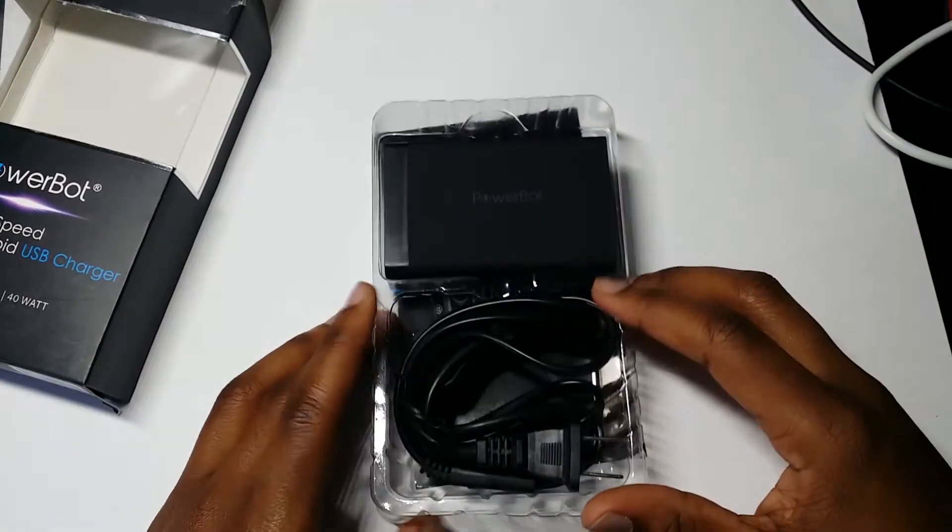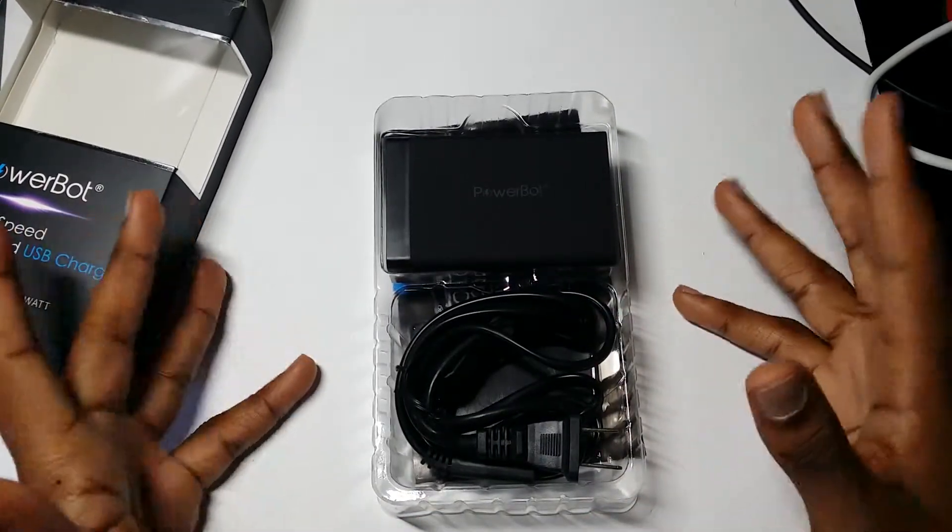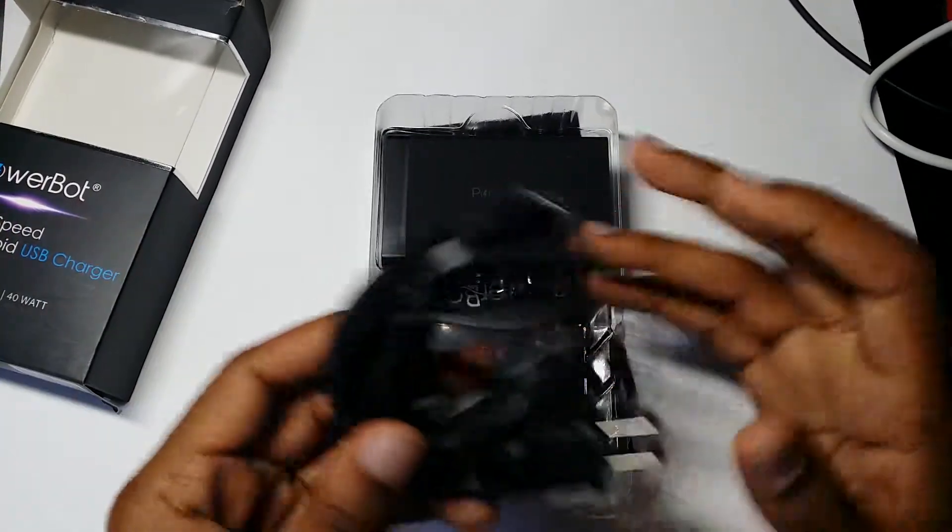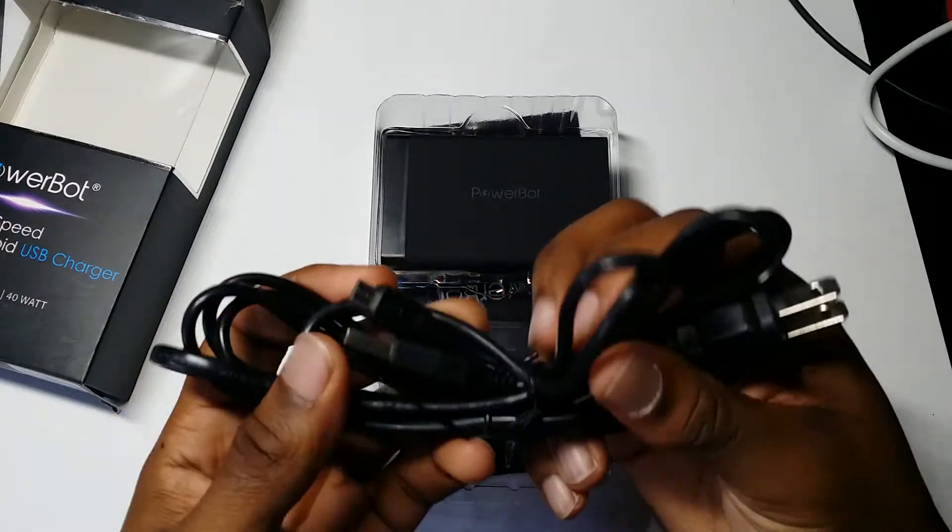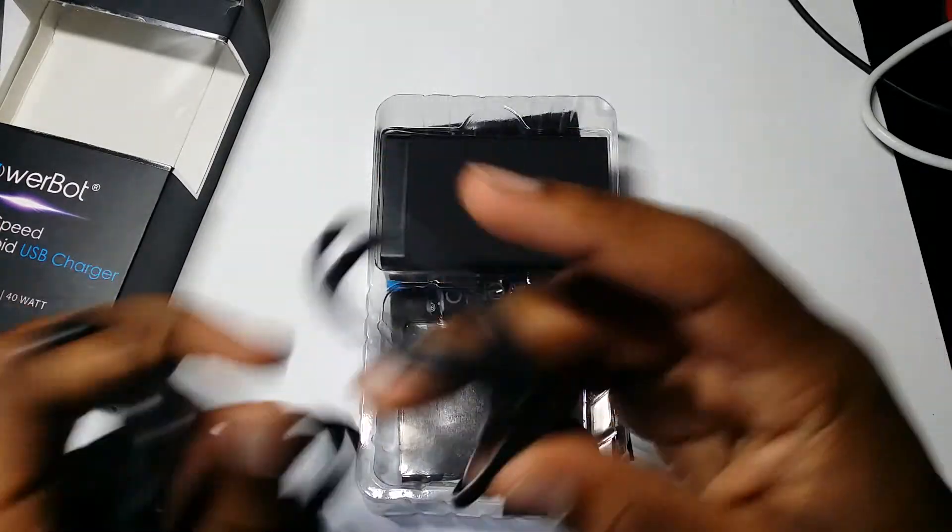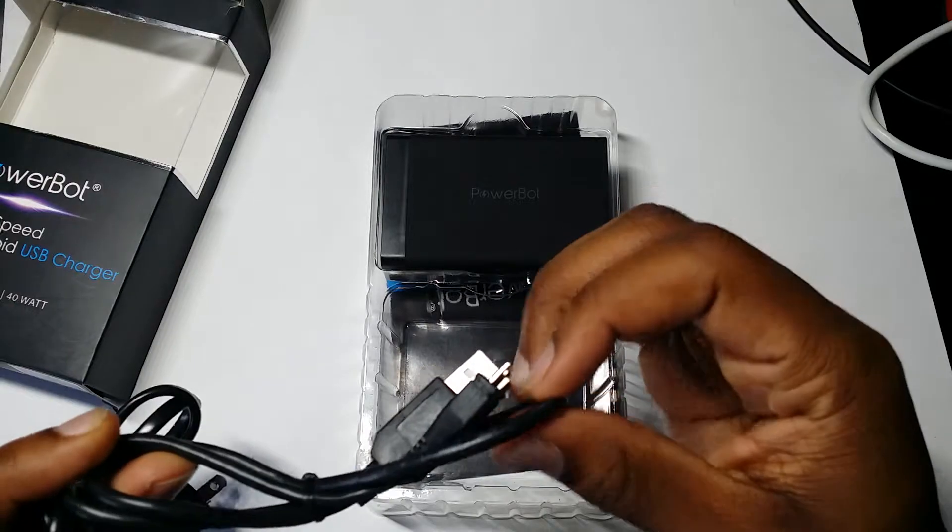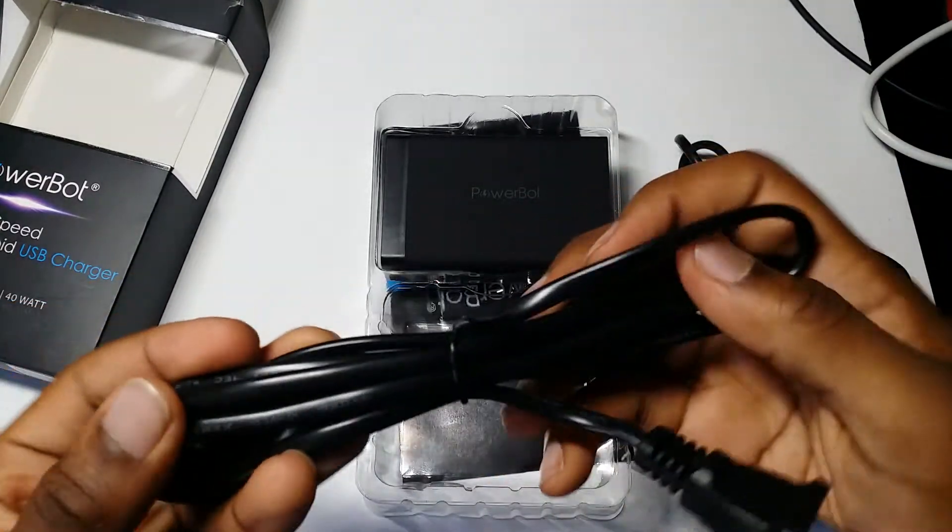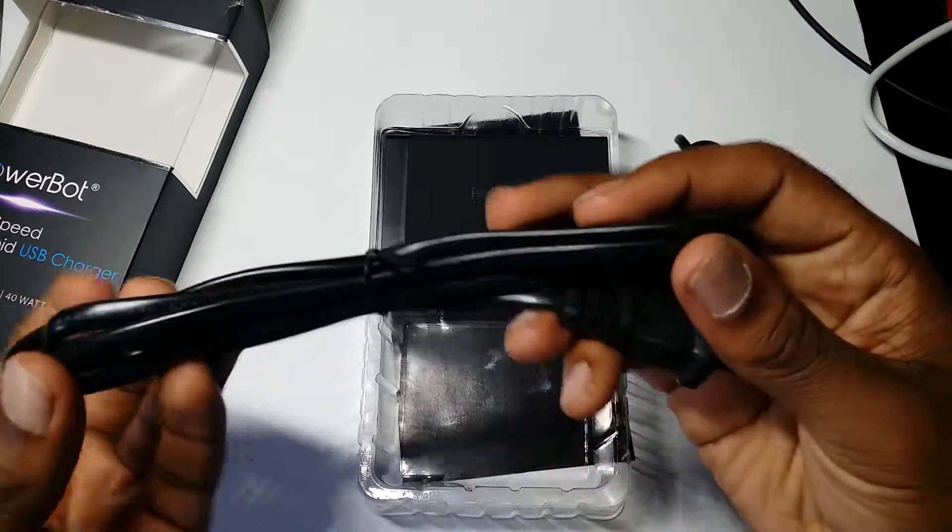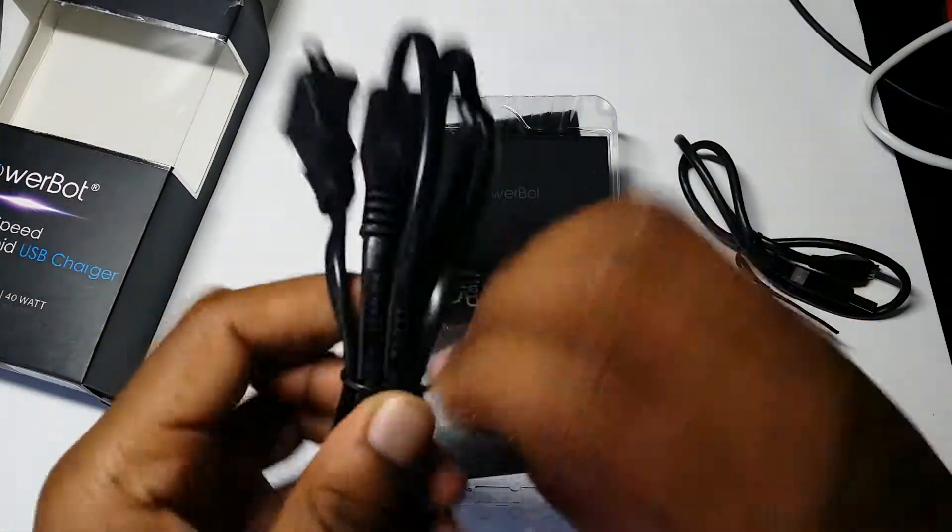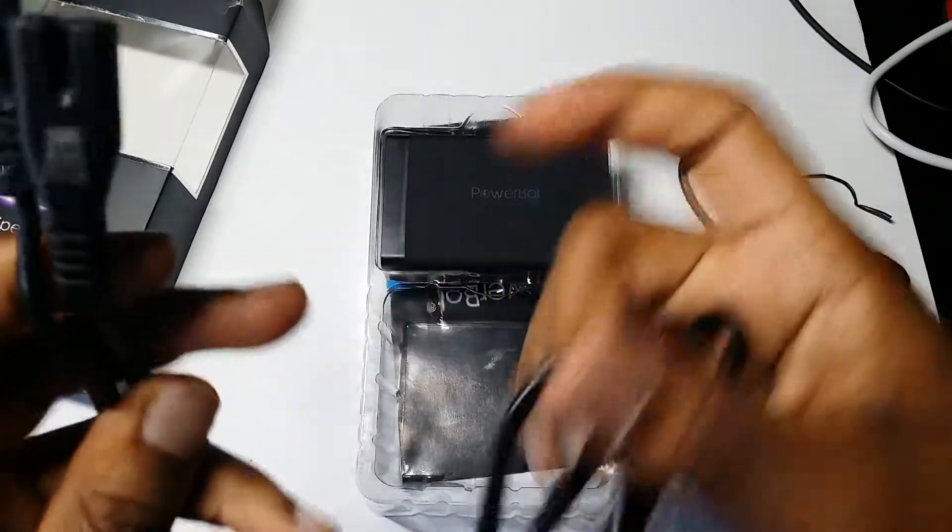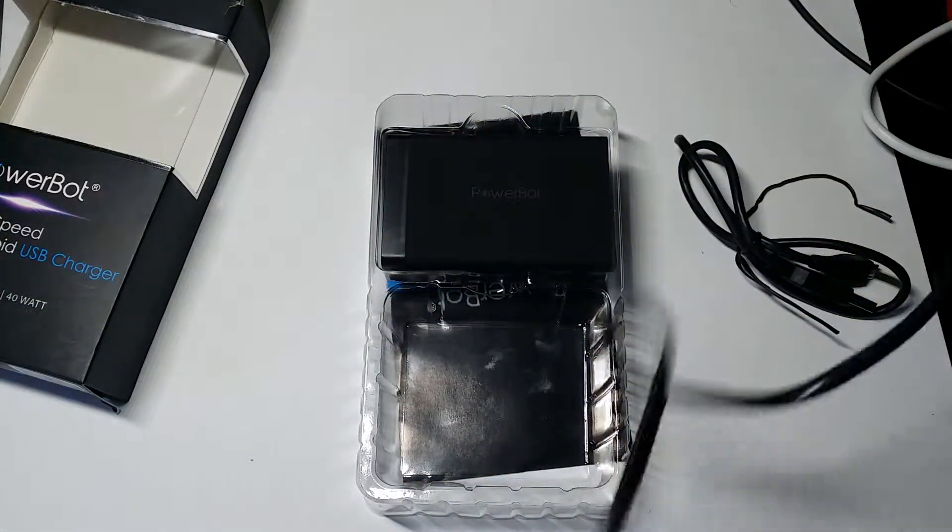First thing you can expect to see in the box is your power cord. And then you get your micro USB cord as well. The power cord is fairly long, so you should have enough length to get to the wall and put it somewhere where you would like it.